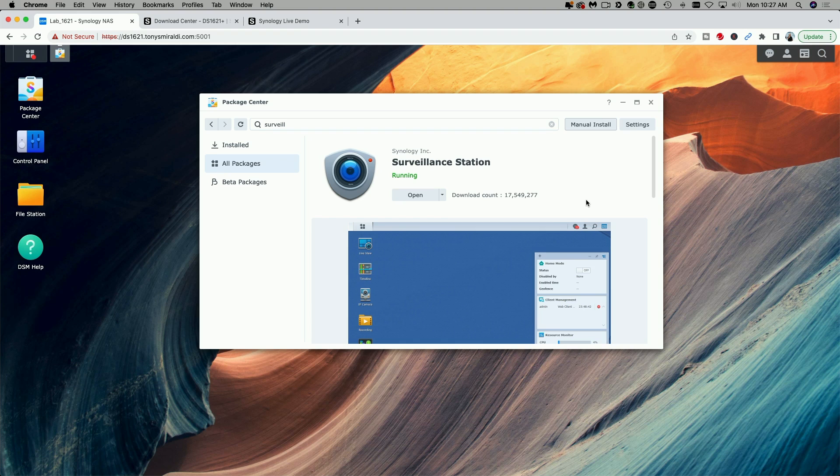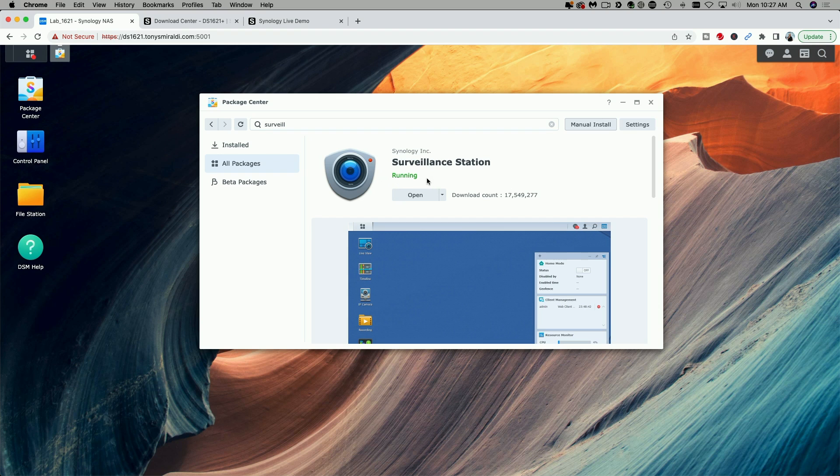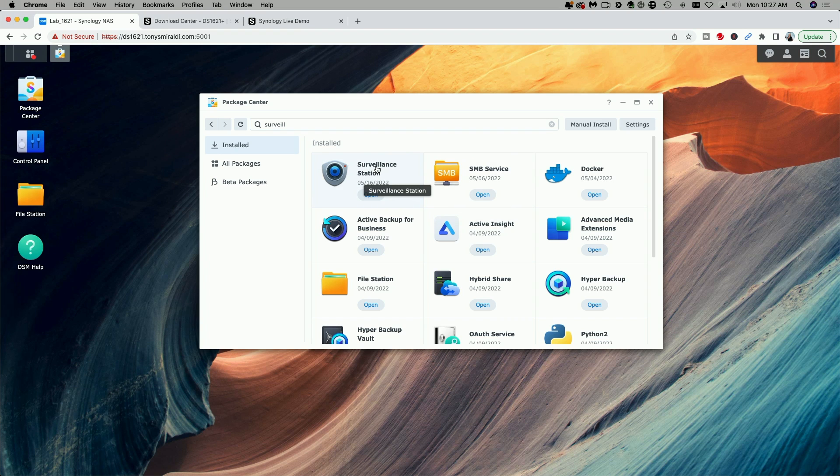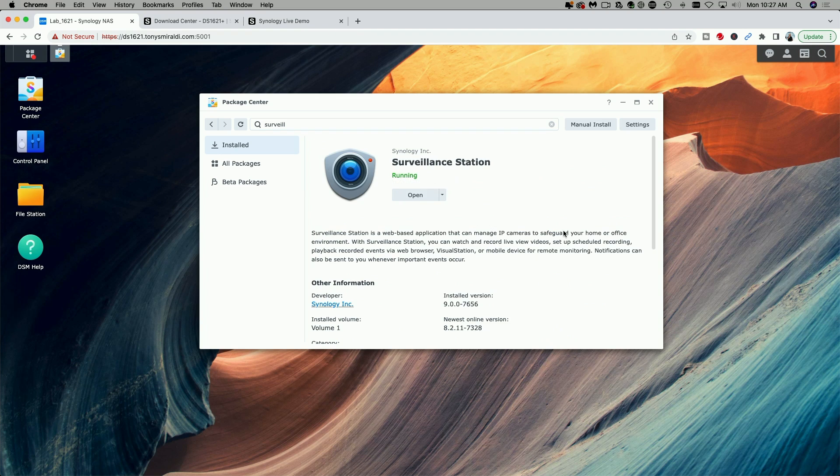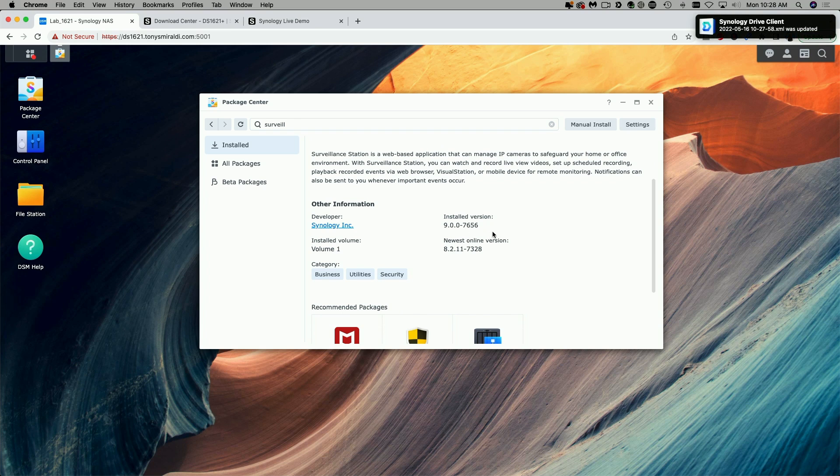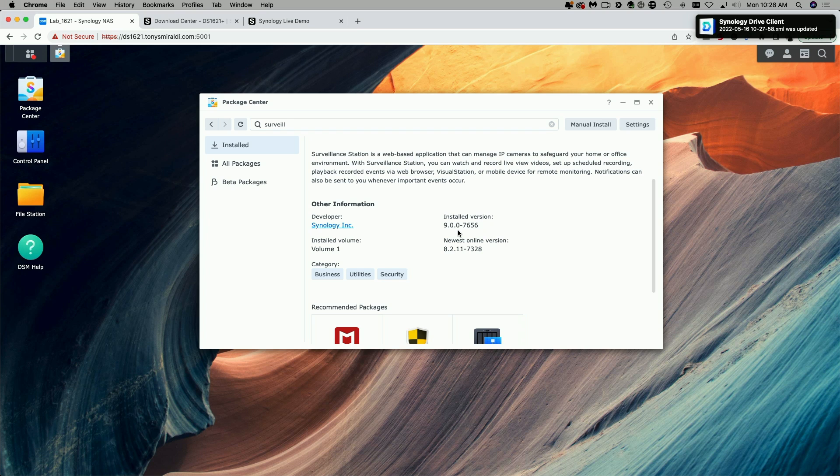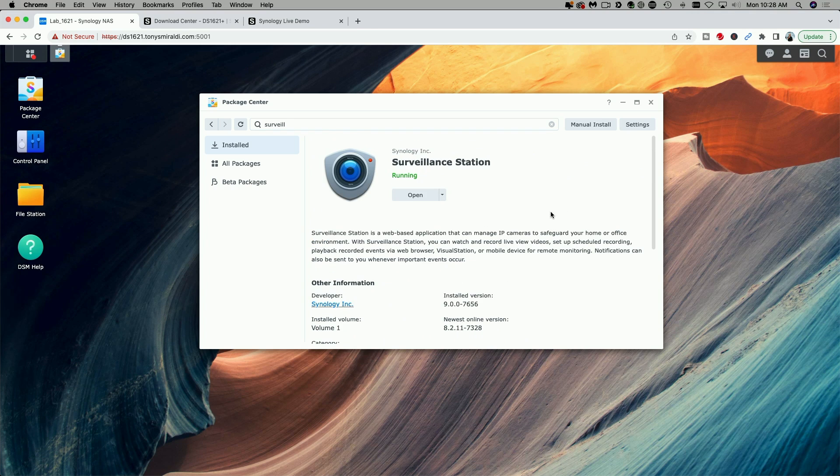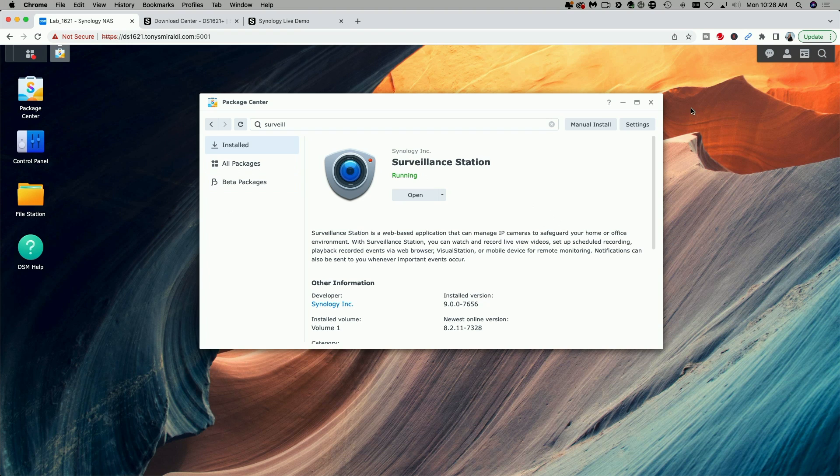Okay, so the installation has completed and you can see Surveillance Station has a status of running. Let's go over to the installed area and click on Surveillance Station here and you can see that the installed version is version 9.0.0-7656. So that's great. That's exactly what we want.